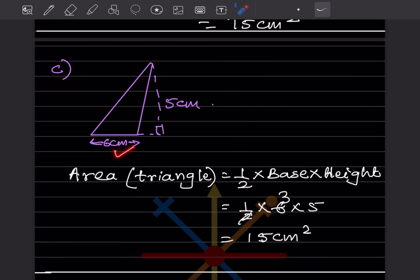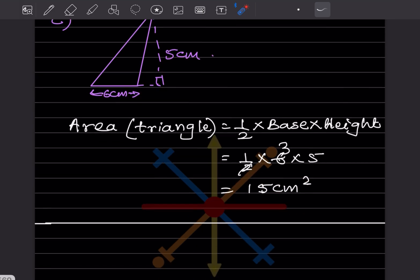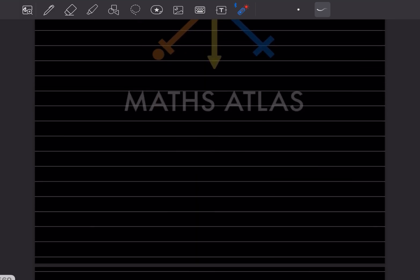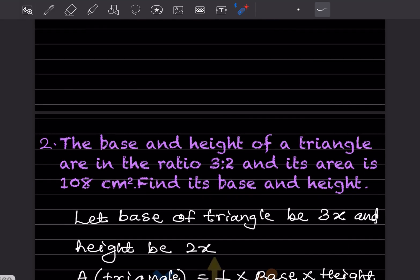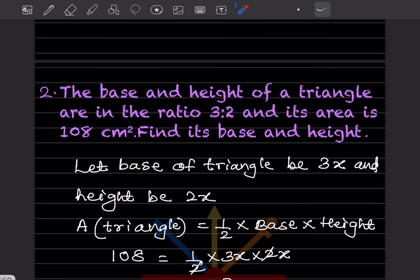For this triangle, we identify the base and height and use the same formula. That gives us half into 6 into 5, which is 15 centimeter square.